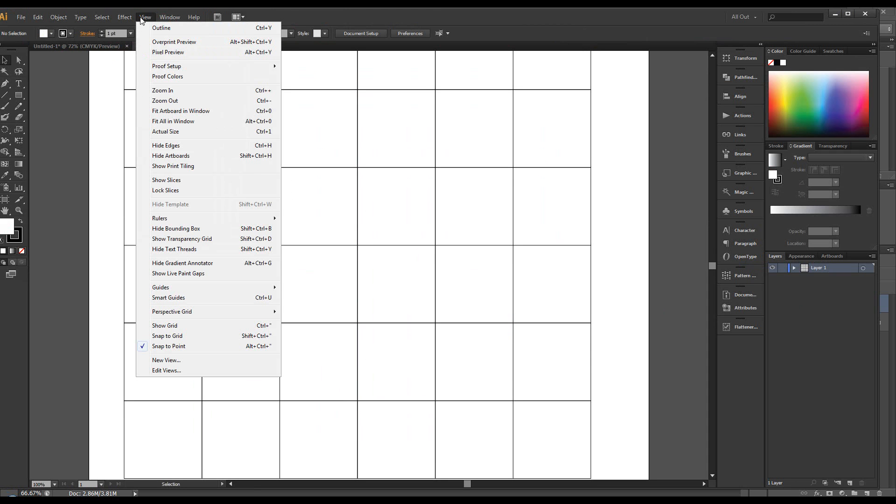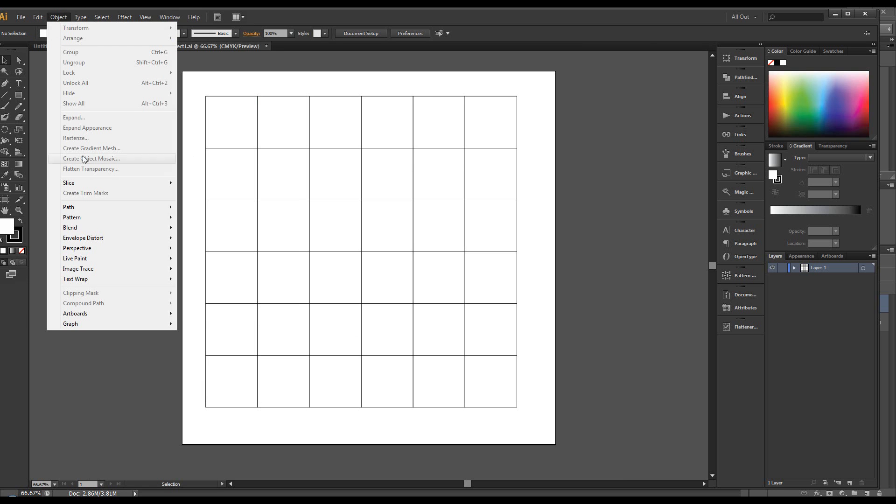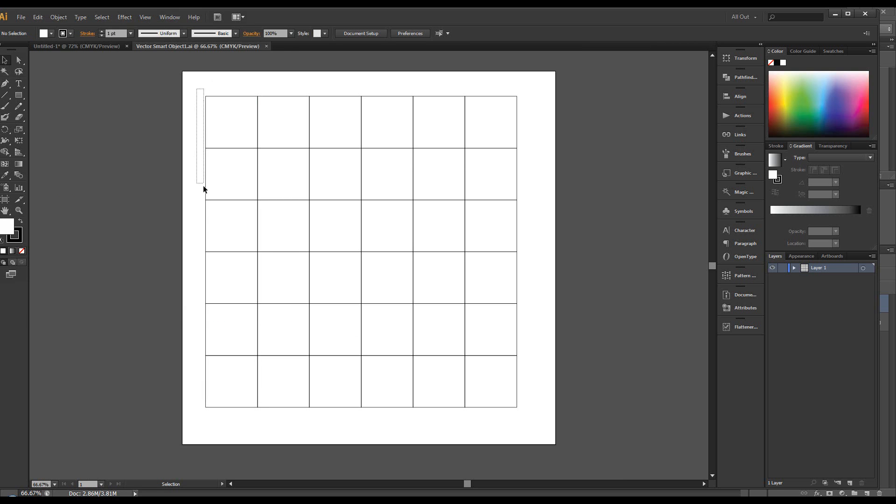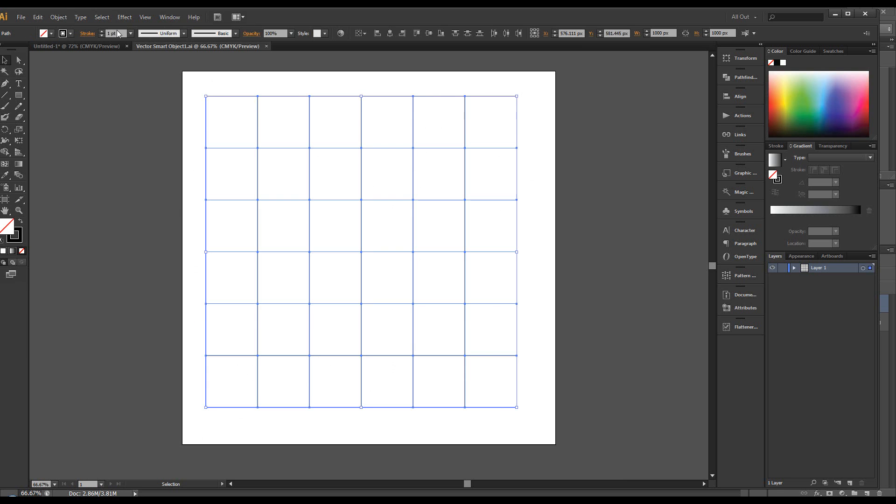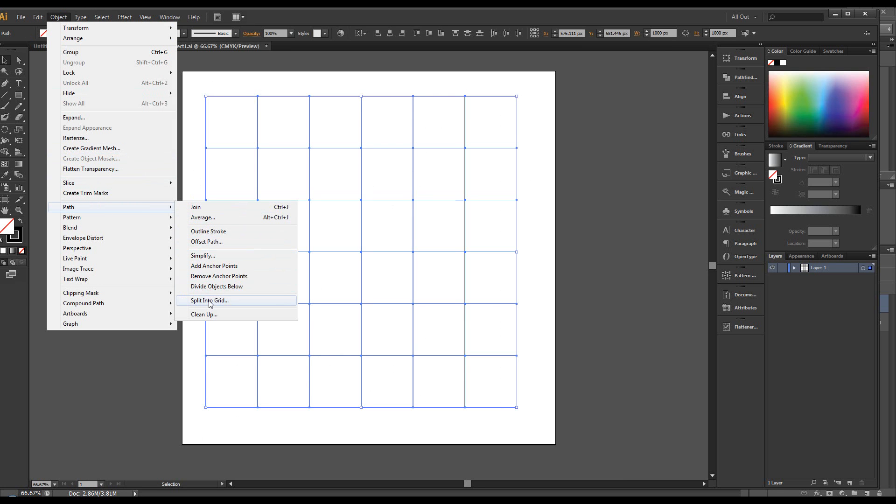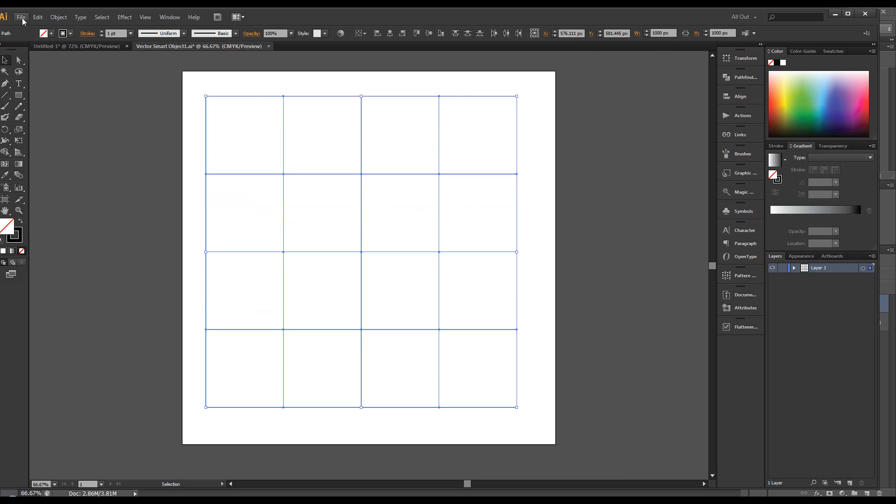let's just do a view, zoom out. We can go to object, path and let's just select it first. Object, path, split into grid and let's change this to 4x4. Click OK.